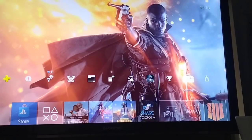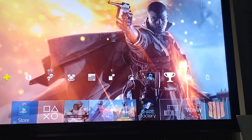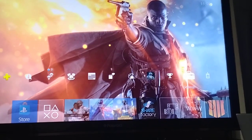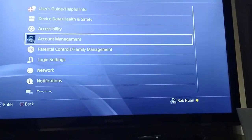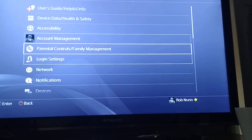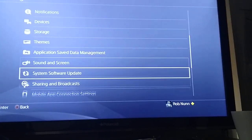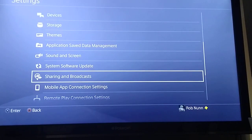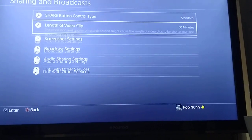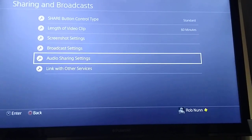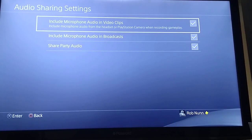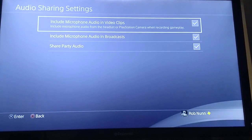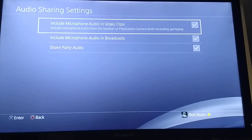So just to go over that one more time: to start off with, go to settings, go to sharing and broadcasts, go to audio sharing settings, and make sure everything's ticked.